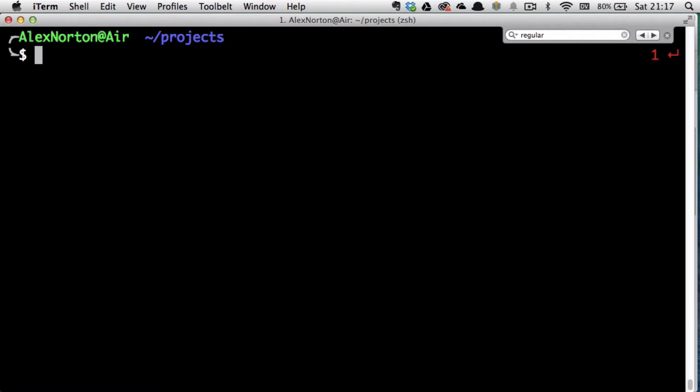Hey everyone, it's AJ here and today I want to go over another terminal command called grep, which is one of my favorite terminal expressions that allows you to search for things within the terminal.